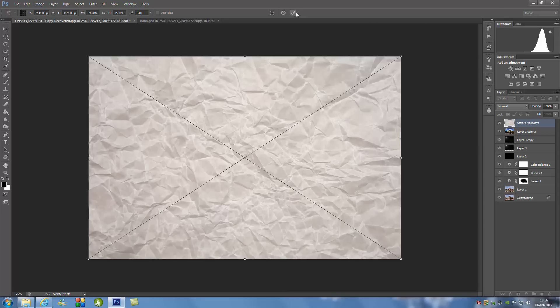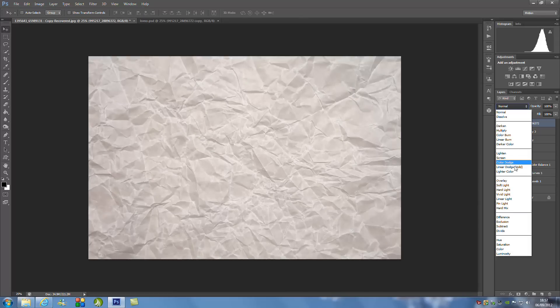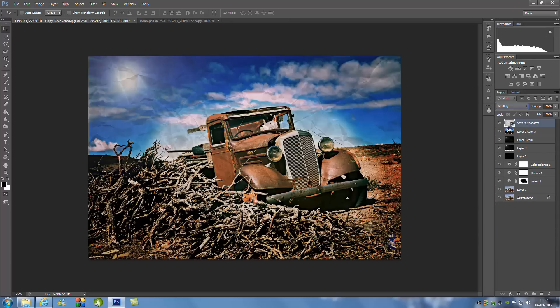We're going to click the tick icon at the top, then change the blending mode to Multiply. That looks pretty good. We can bring the opacity down a slight tad because it's a little bit too much — around 64% should be okay. And there you have it — that's the full retro Lomo effect for your pictures.